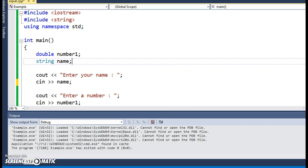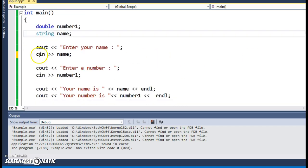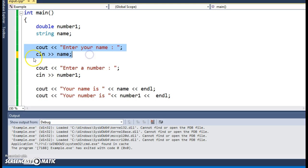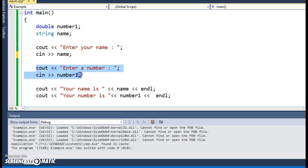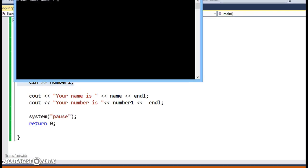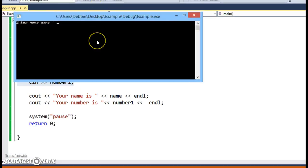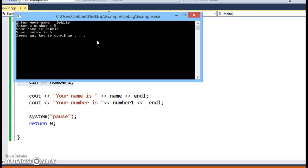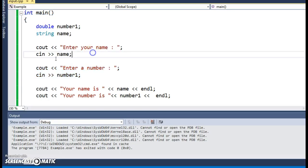Here I'm asking the user to enter their name and a number, then displaying the name and the number. I'll run this, enter my name, enter a number, and it displays the results. That looks good. But what you need to be concerned with is when you use a cin statement with strings — a cin statement will read up to the first whitespace character.